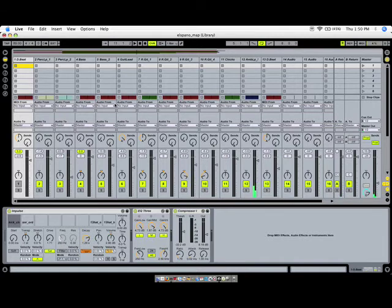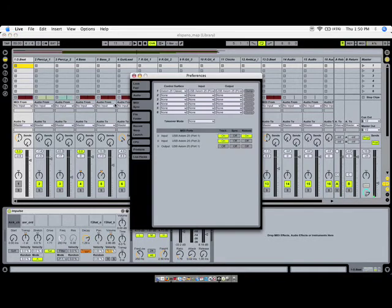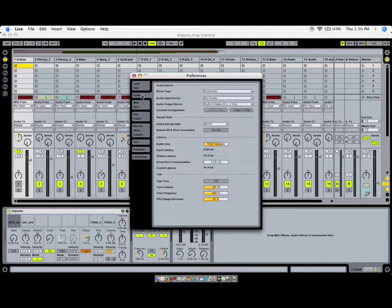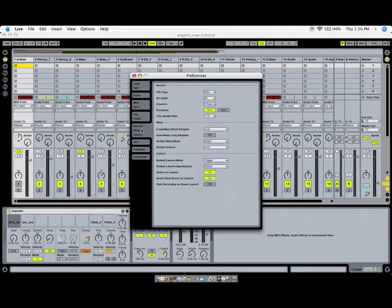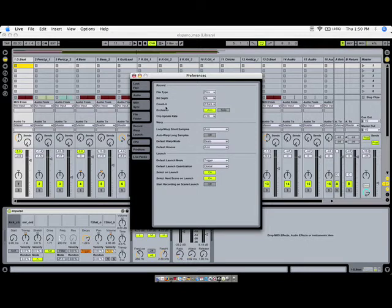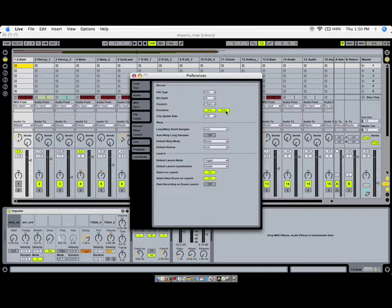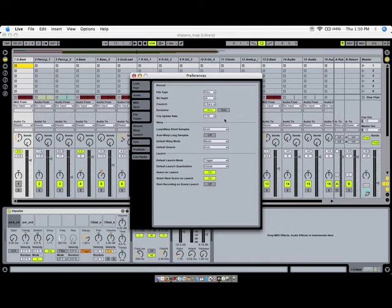If you go into the preferences panel, and you look in where it says record warp and launch over here, there's a choice to choose the solo buttons being exclusive. What that means is that if you select this, then every time you hit a solo button, it will be the only thing that's soloed. And then if you hit another one, then that's the only thing that's soloed, and that's the problem. So by deselecting that, you can progressively add solo groupings, and that kind of solved the problem.